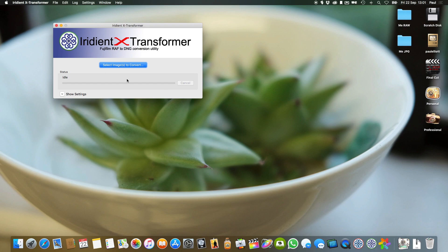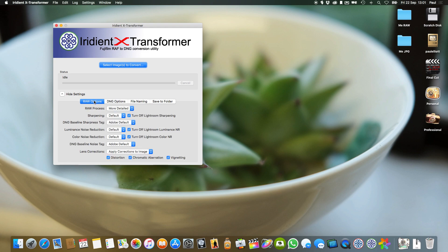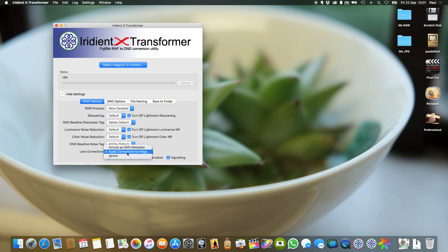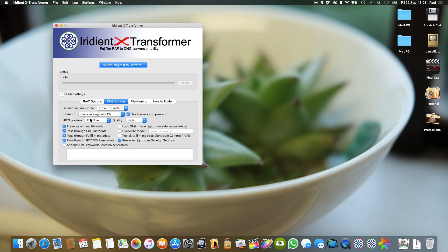In Iridient Transformer, whether Windows or Mac, you get a dropdown box for raw options where you can select smoother, more natural looking images or more detailed images. I like 'more detailed' — it's not sharpening per se, it's a different way the engine actually demosaics the file. I leave sharpening as default, but I do turn on 'apply corrections to image' because these are the corrections built into the lens profiles on the Fuji camera already.